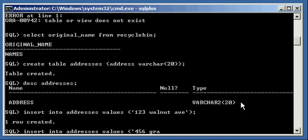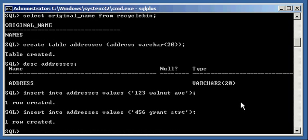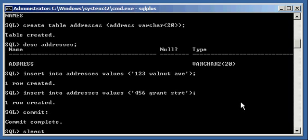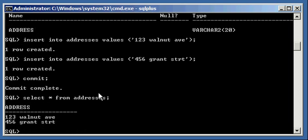Insert into addresses values 456 Grant Street. Commit, select asterisk from addresses and I will see my two values, 123 Walnut Ave, 456 Grant Street.